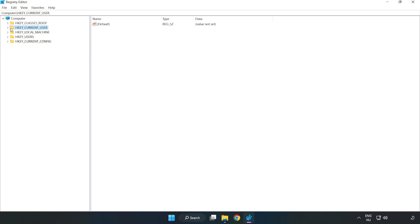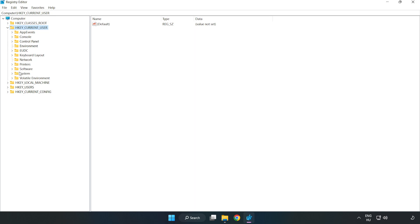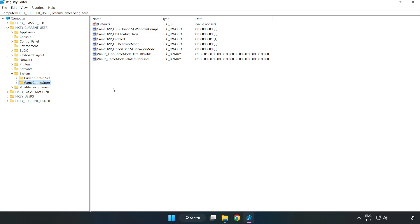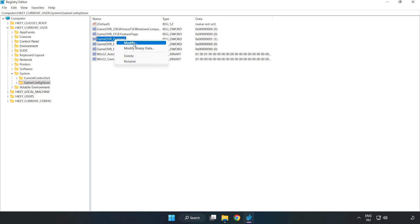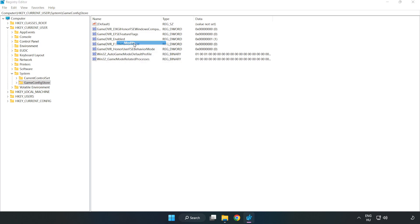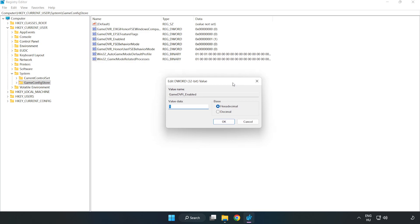HKEY Current User. System. Game Config Store. Right-click Game DVR Enabled and click Modify. Value Data. Type 0. Click OK.